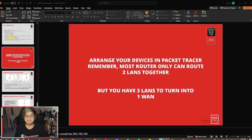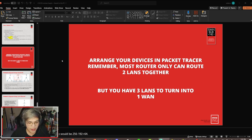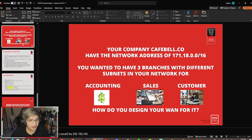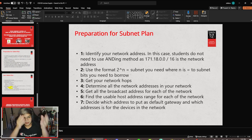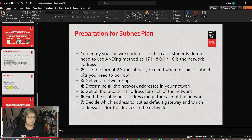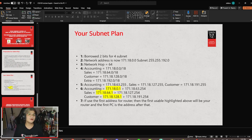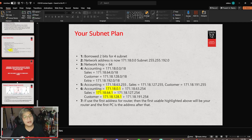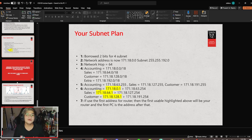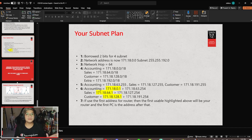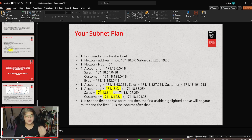So over here it says arrange your devices in Packet Tracer. Remember, most routers can only connect two LANs together. You have three LANs — accounting, sales, and customer. How do you design your WAN for it? First, you need to do your subnet plan. After you do your subnet plan, you will have addresses for your devices including your router. There are also public IP addresses needed for your router. Your subnet plan covers only private addresses; public will be different. However, you can assign random IP addresses as long as you remember what you assigned to each router.